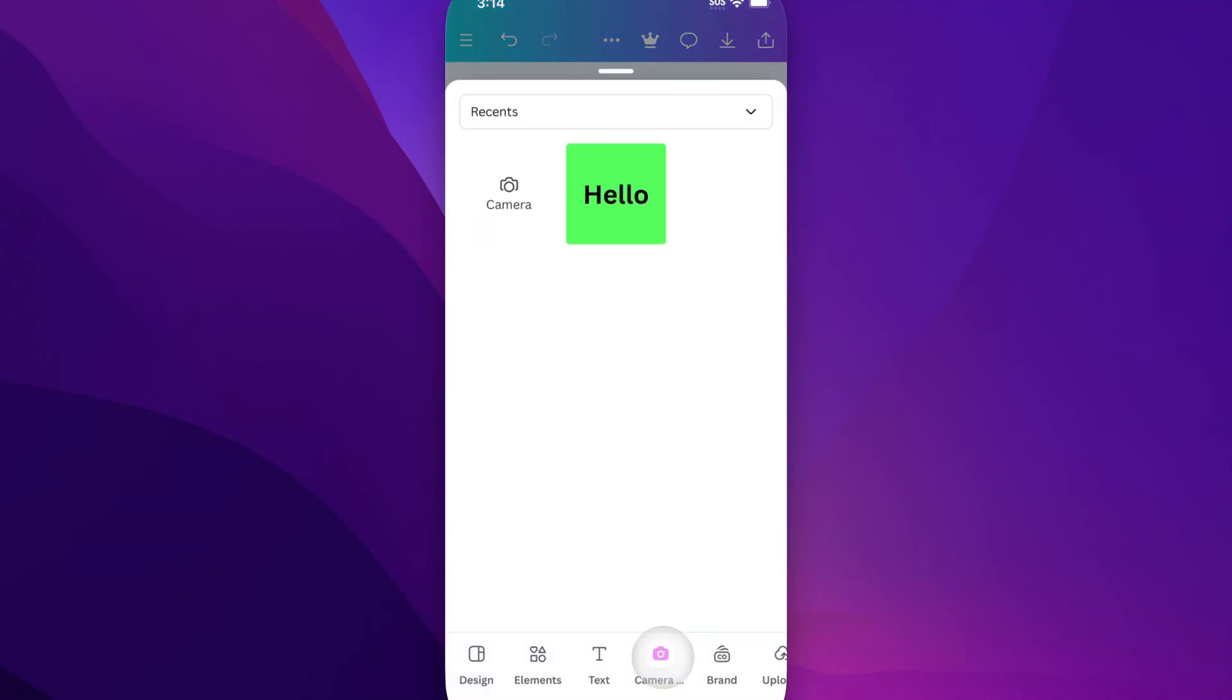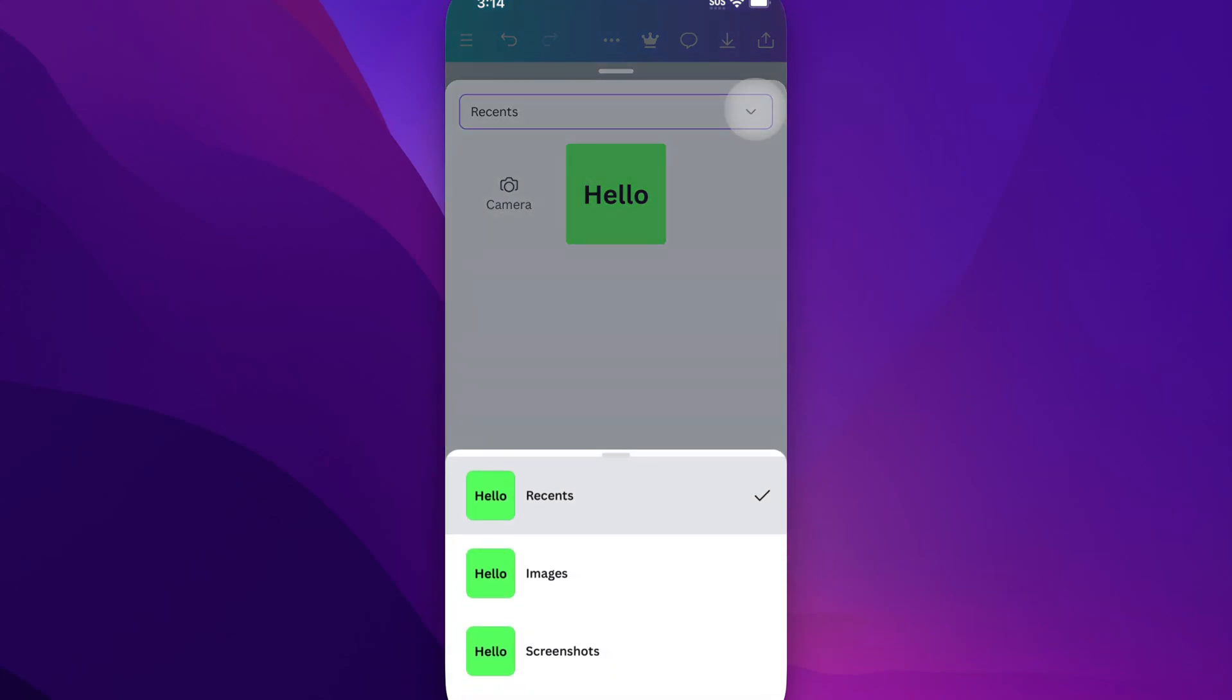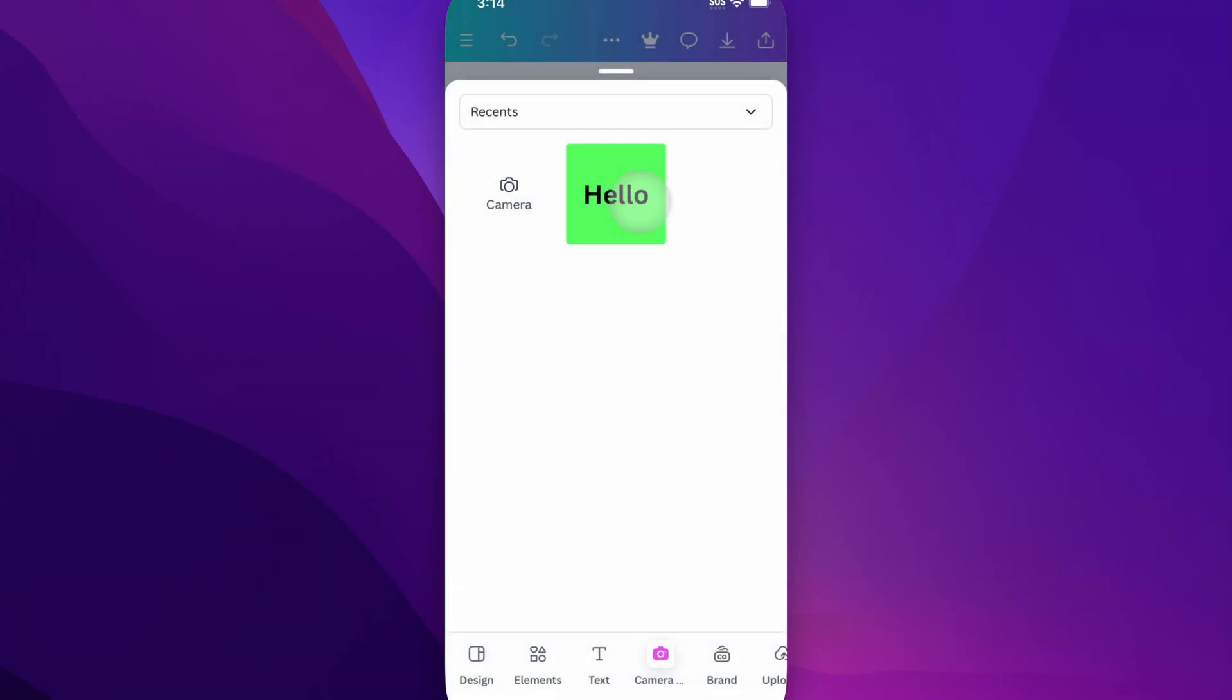And so when we click on Camera, we can either go into Camera or we can see any of our recent photos. And so there's images, screenshots. I guess I just have this one little hello photo image that I can pull in.